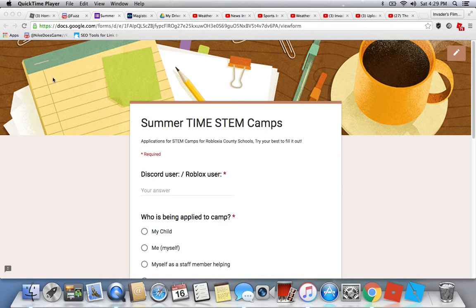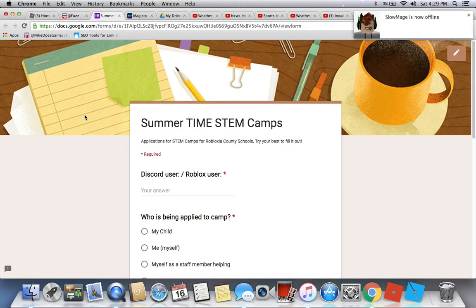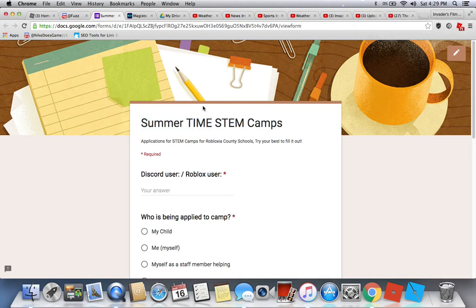Testing is live with the video. Hello guys, this is only for entertainment purposes. This is a vlog on me — I'm not doing weather or anything like that. This is only a vlog for the summertime STEM camp application for Block County Schools. Try your best to fill this out, and I'm going to be assisting you on how to fill the summertime STEM camp application out.